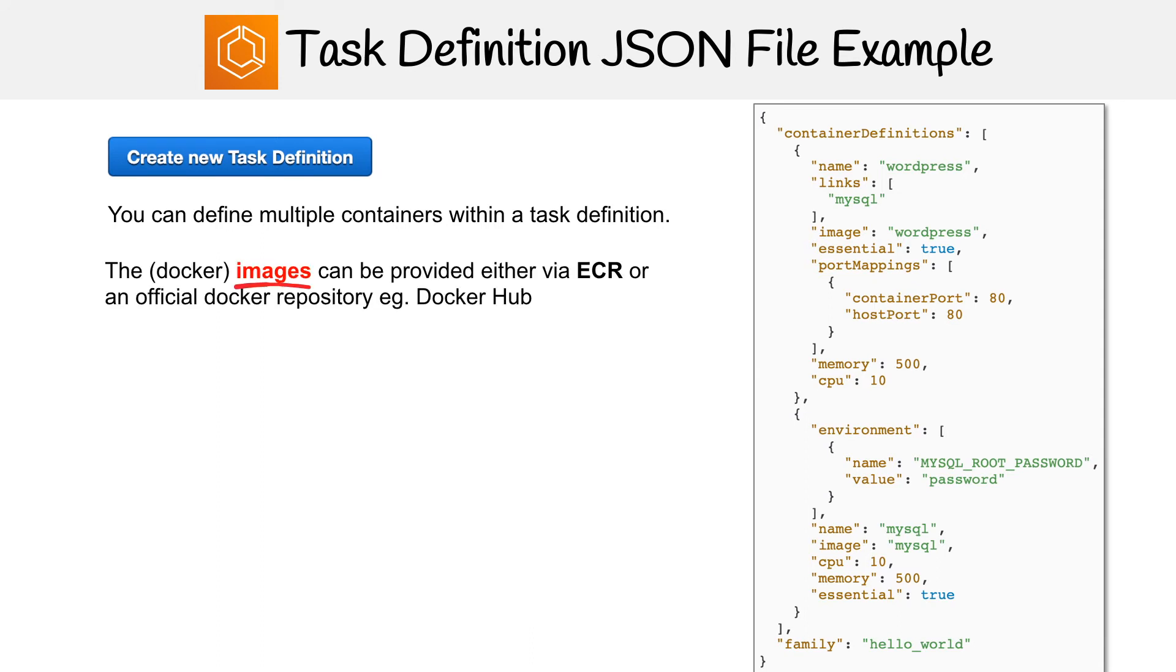The Docker images can be provided either by ECR, which is Elastic Container Repository, which we'll talk about the next slide, or an official Docker repository, such as Docker Hub. So here, you can see that we are specifying an image and that image is WordPress.